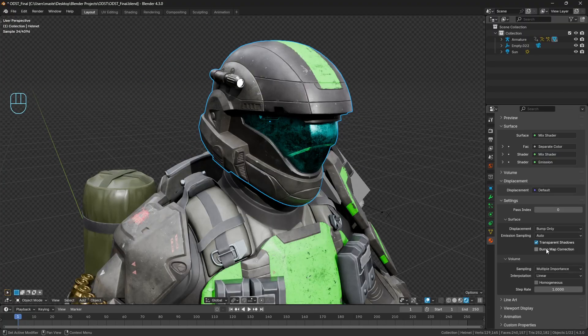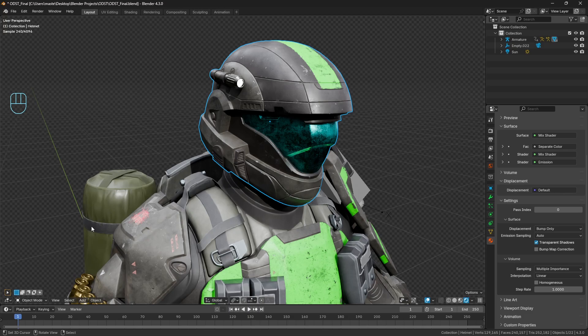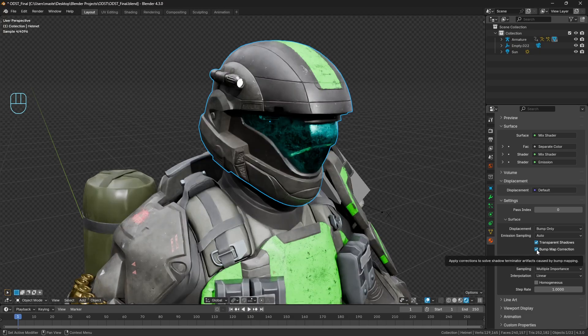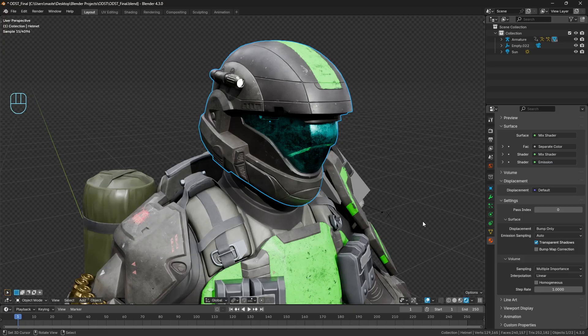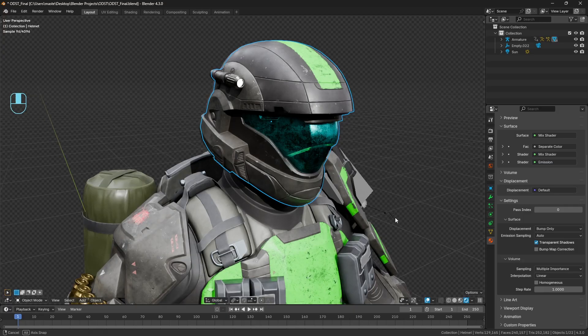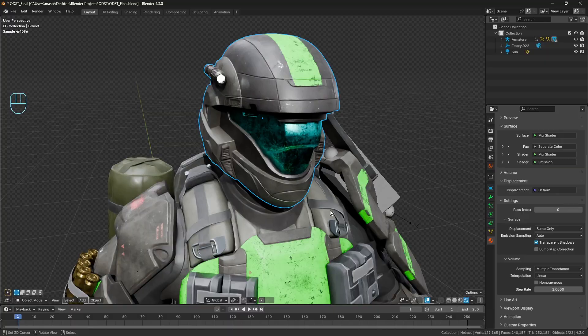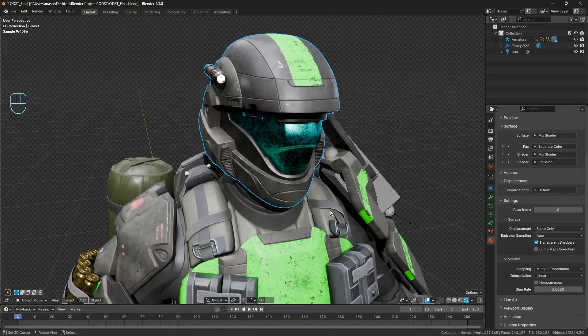So you can see here with the bump map correction off, you're not getting that bleeding on the edge. So there's clearly limitations to this, and by no means am I proposing that we just override the way that the principled BSDF normals are being handled. But it'd be really nice if this was an option.